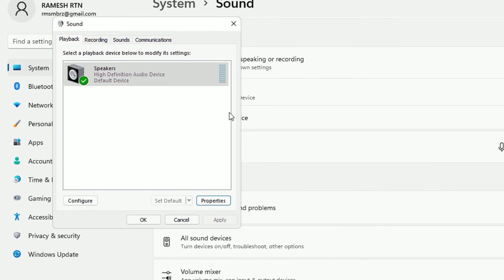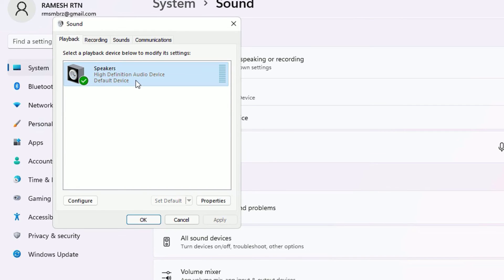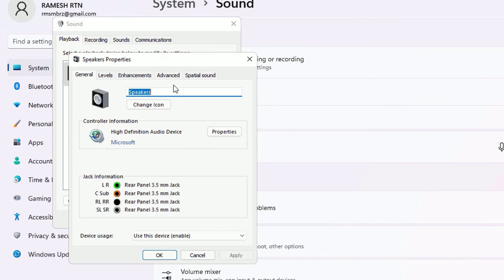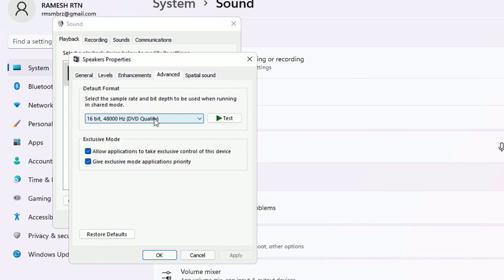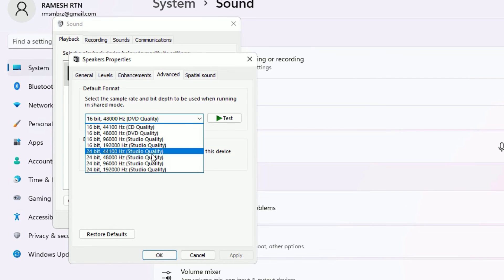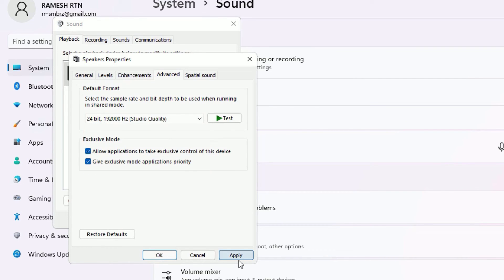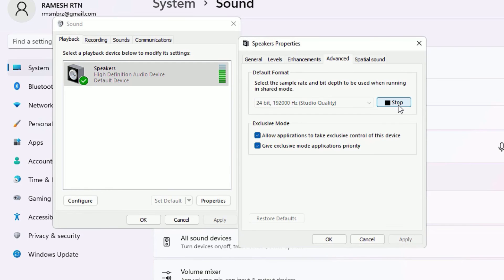Now reboot your system once and try to find whether the problem is solved or not. And again come here and select the speakers and select properties and go to advanced. Then in the default format select the last option and apply and test.